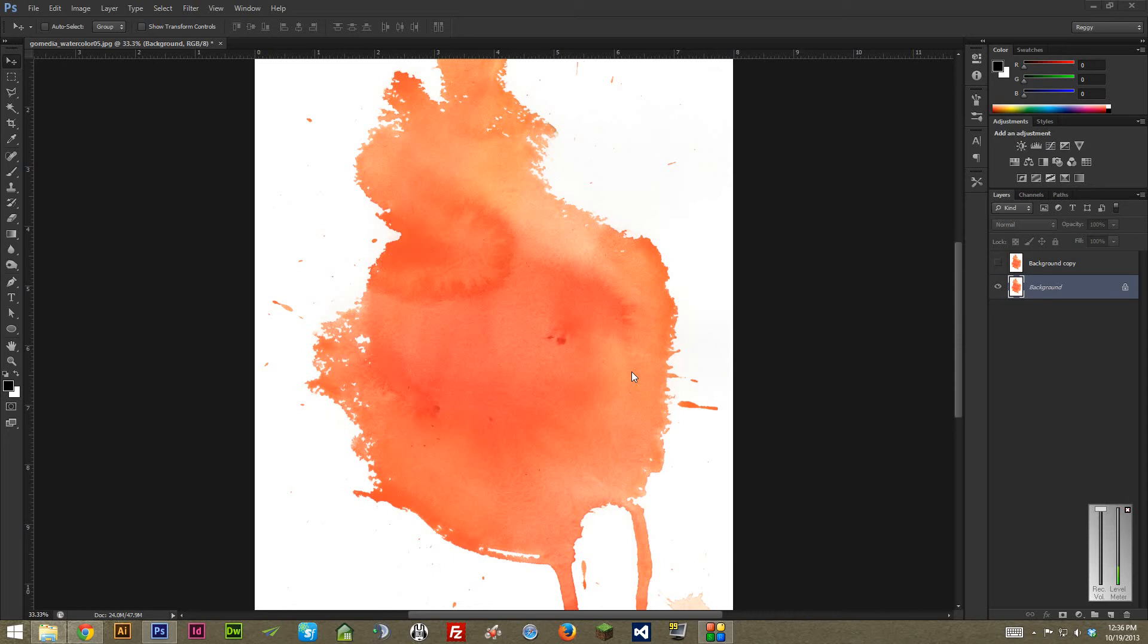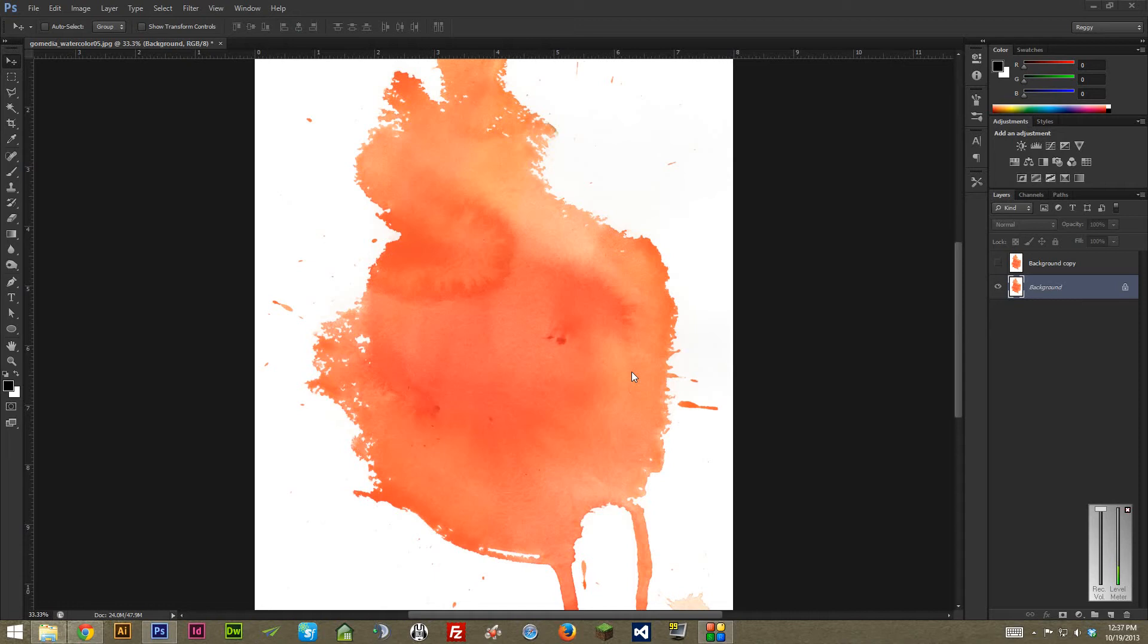Alright, this video is basically going over using levels to turn photos, or in this case a scan of a watercolor, from that photo into a usable texture for your designs. I'm comparing it directly to the threshold, which is probably the most common method of doing this, but the thing about threshold is it's very harsh, and you end up with a very stark black and white texture in the end, where with levels you have a ton more control. That's why I selected a watercolor that's very soft, because it's kind of like an extreme example showing the difference between the two different methods.